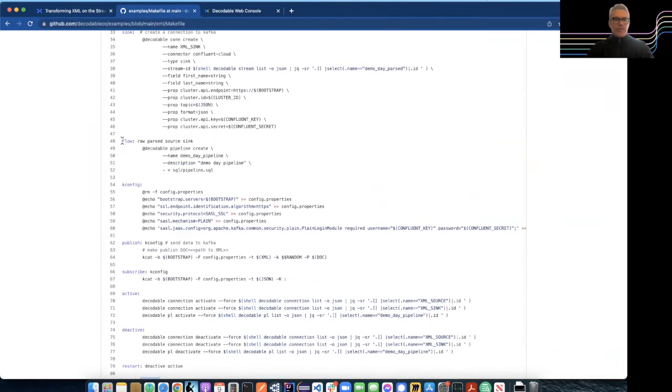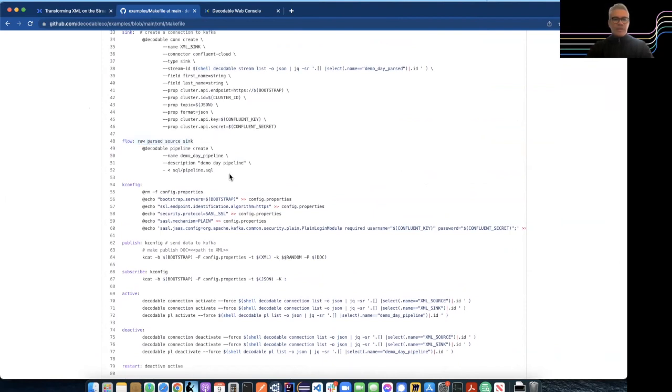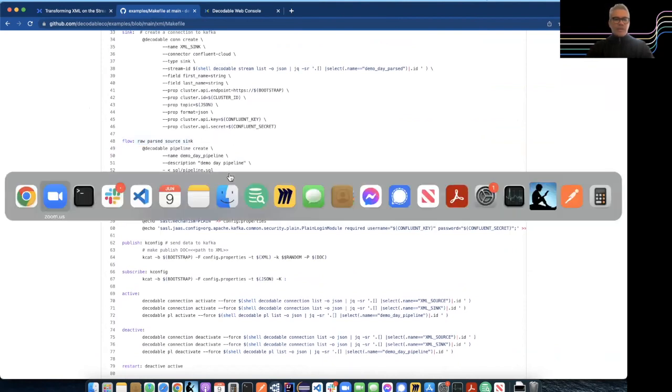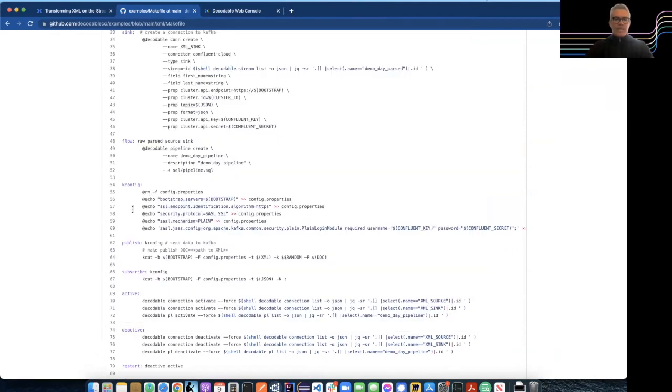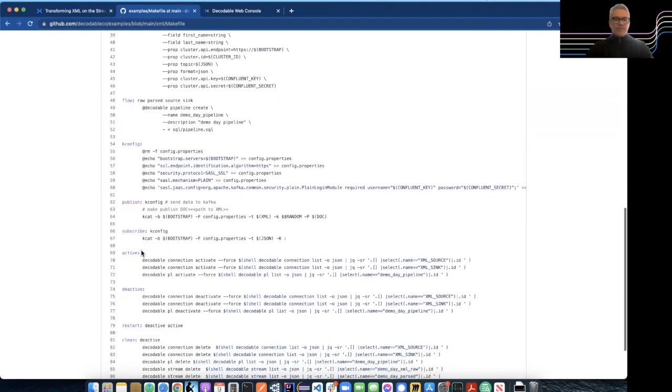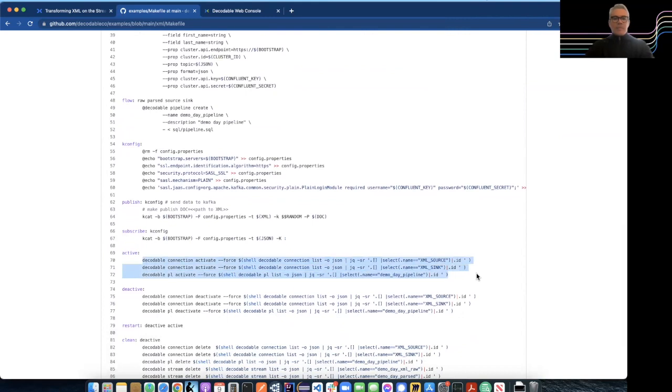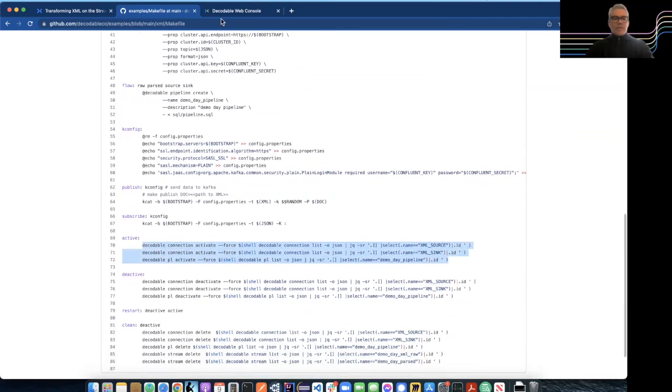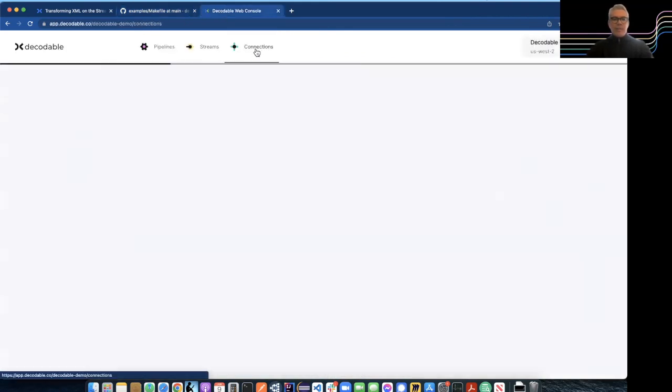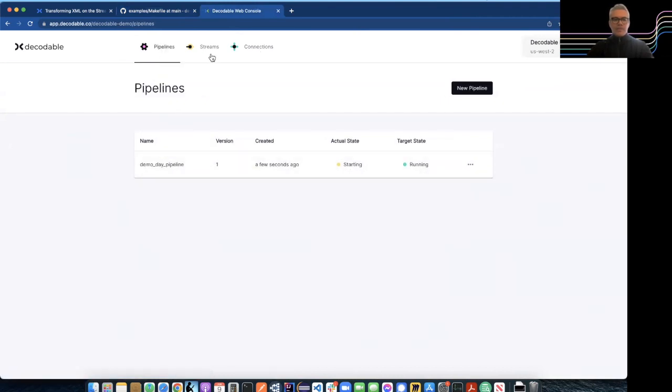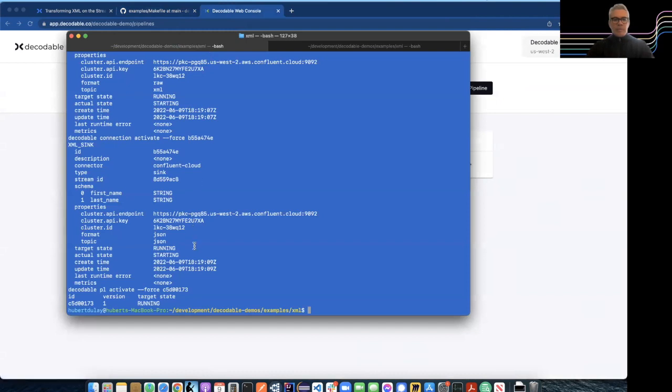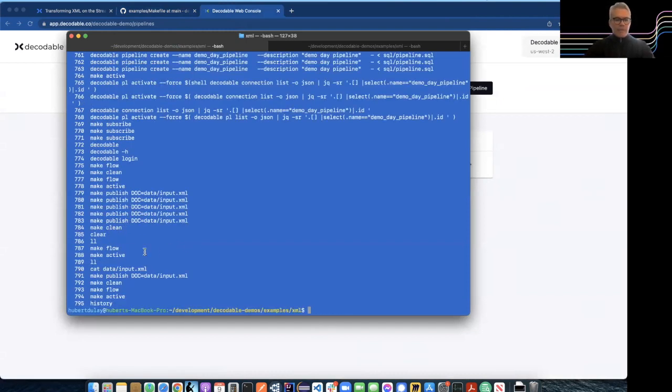When I create flow, it runs all of these tasks. So then I'll make active and make all these active. So we'll just recreate all these again. The starting, just give it a second to start. And let me see what else did I miss.